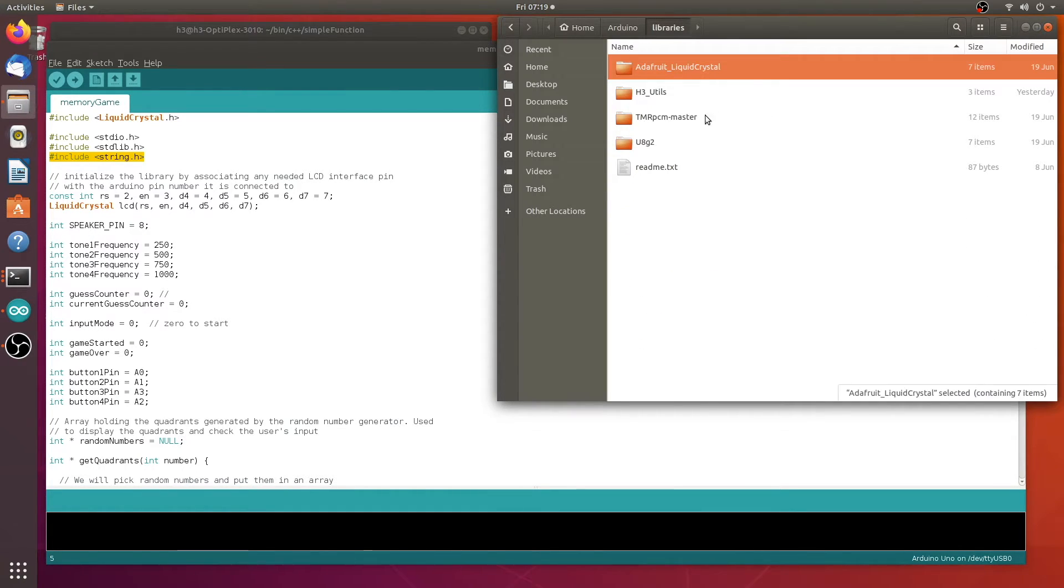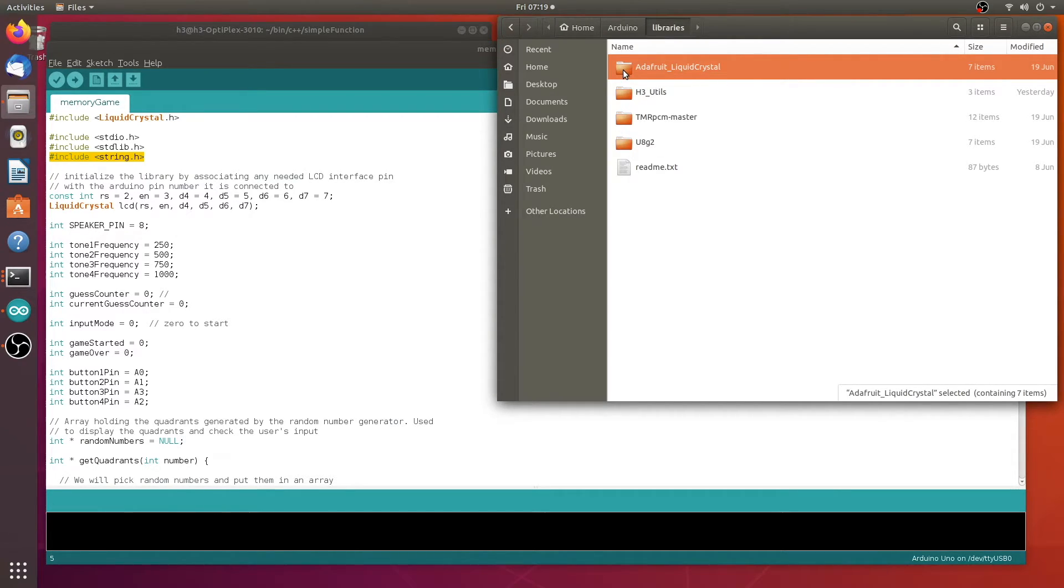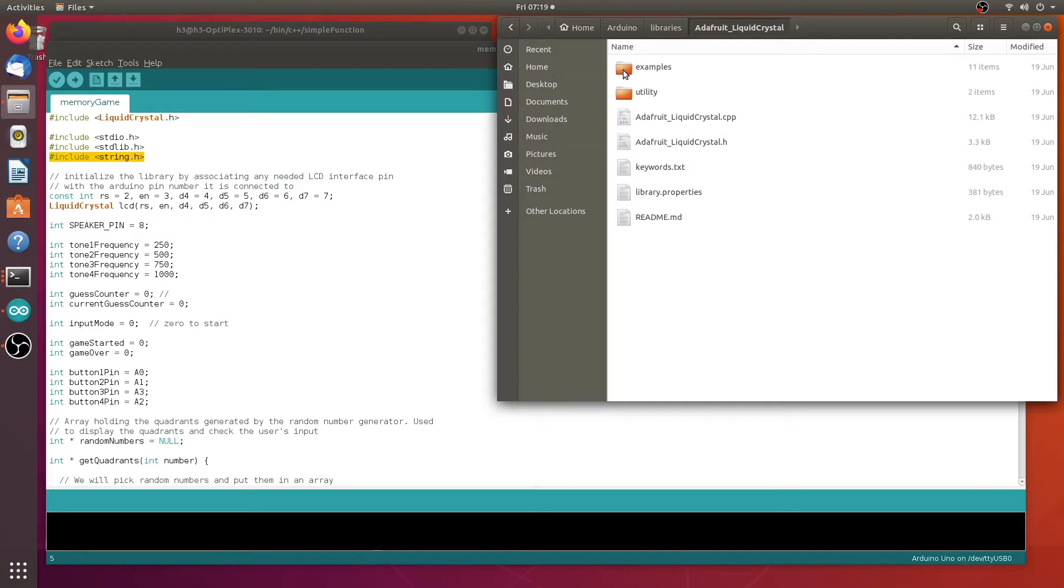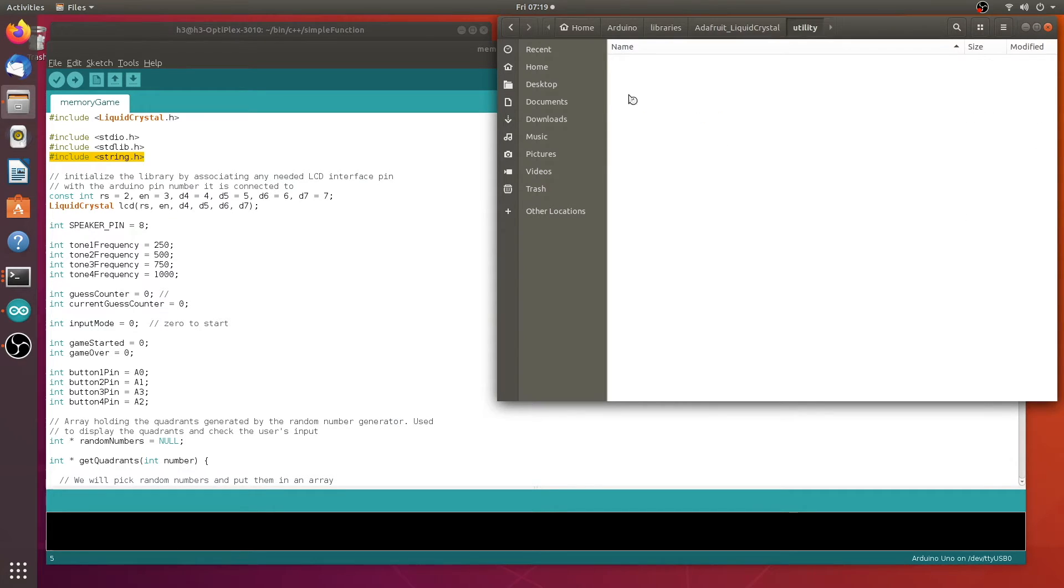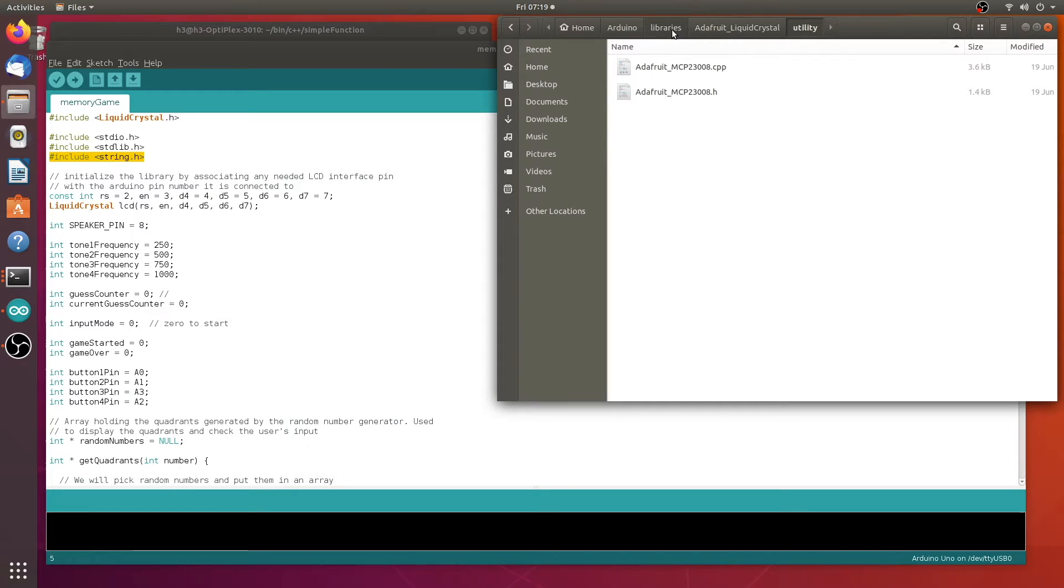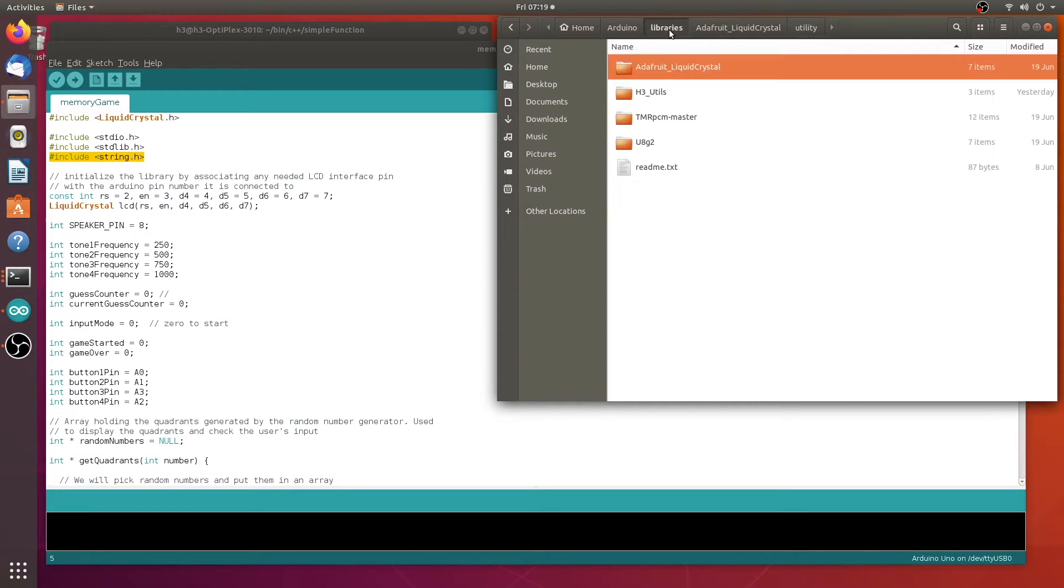As you can see here, I have some ones that may look familiar. For example, here's Adafruit. Let's go ahead and open it up and you can see that they have C++ and header files in here. They also have a utility, which is also C++ and header files. So this is how you're going to do it.